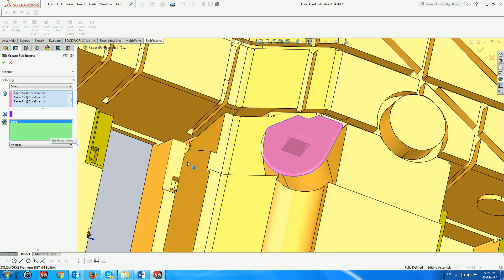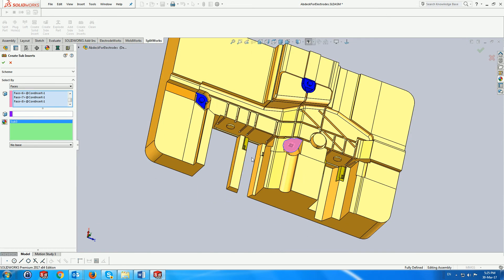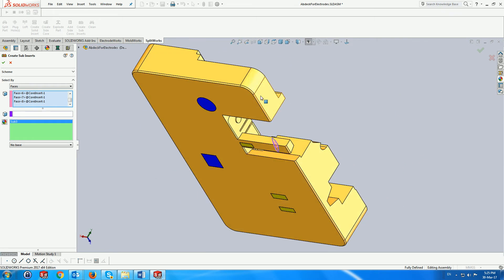Of course you have the option not to close the hole. This is an excellent tool to make sure that you have selected all the faces you need for the subinsert.